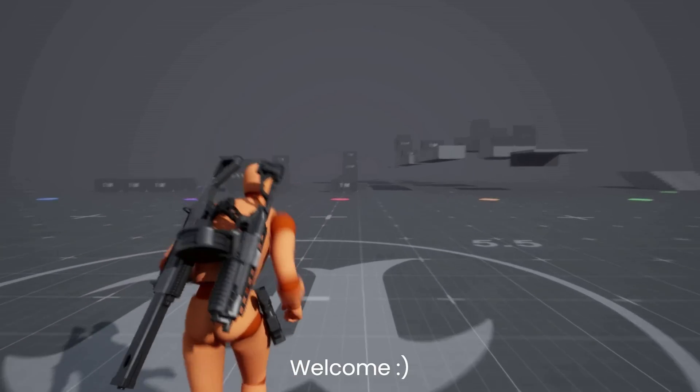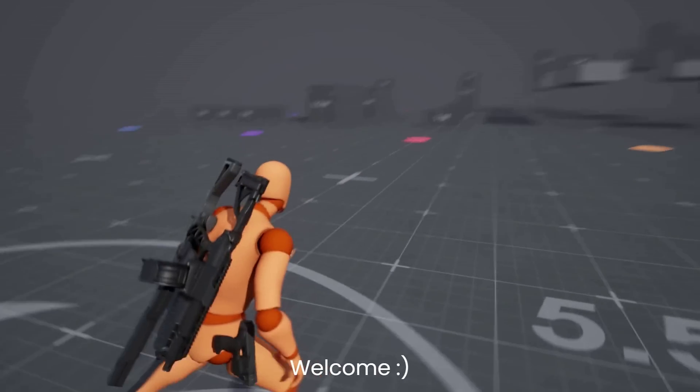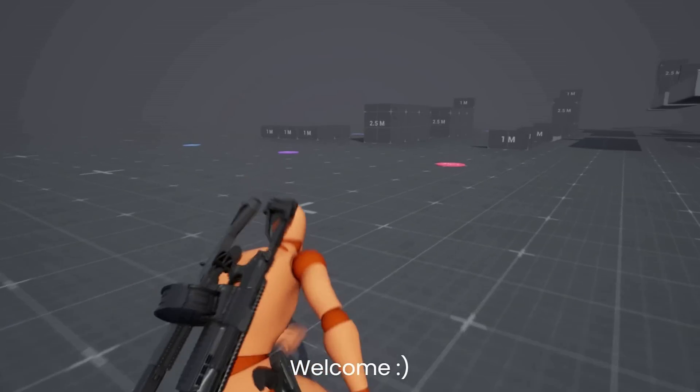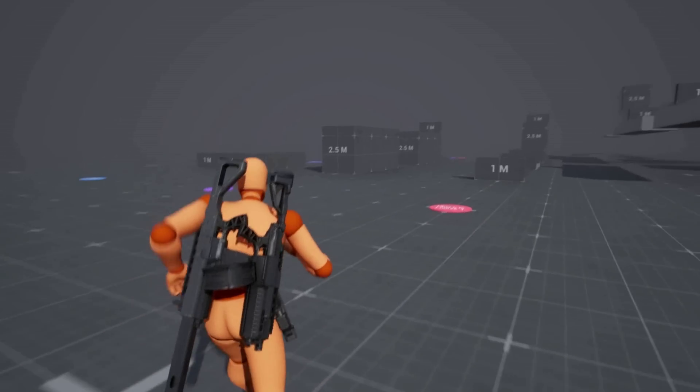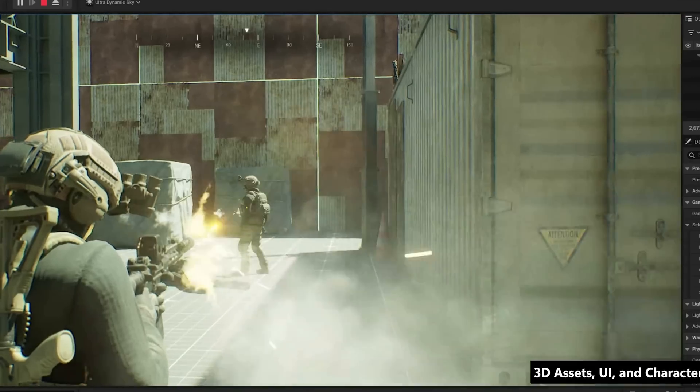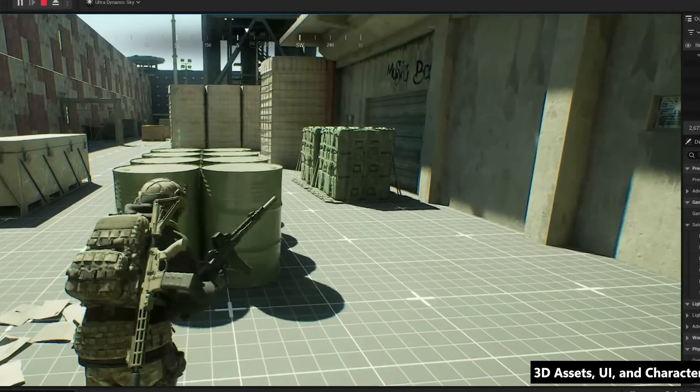Do you want to make your own Ghost Recon Wildlands game? Well, with this, now you can.